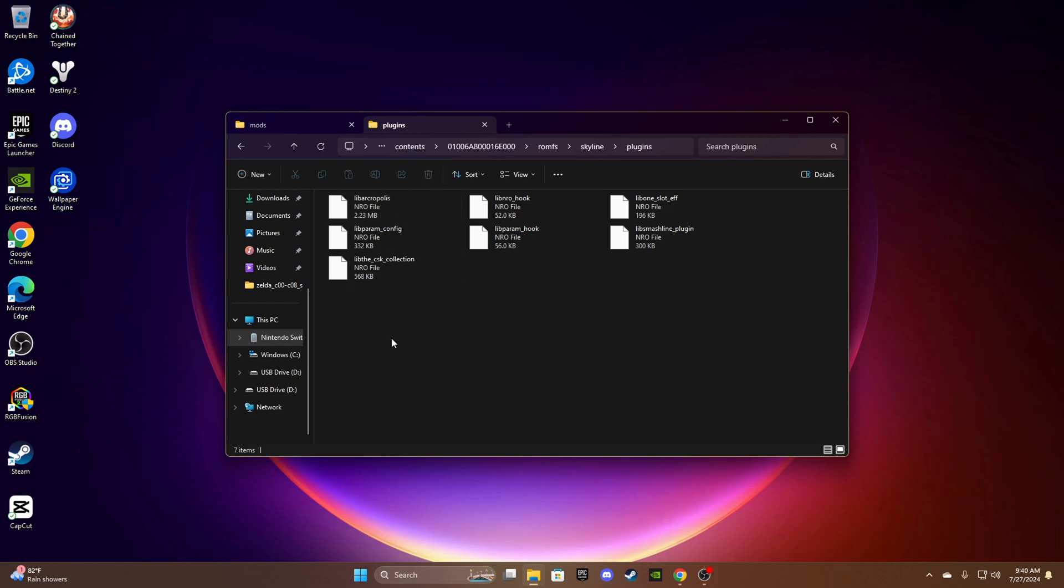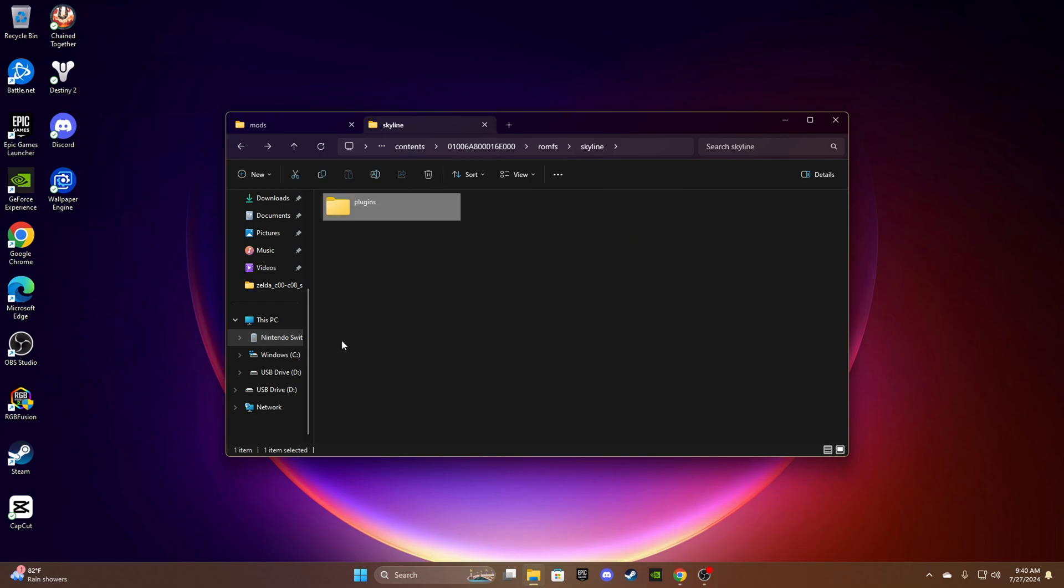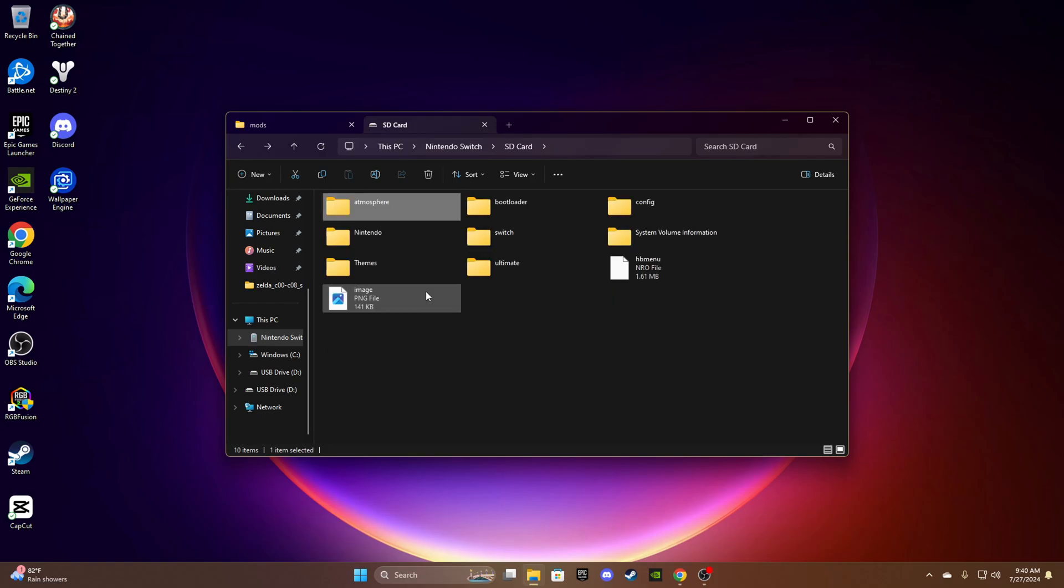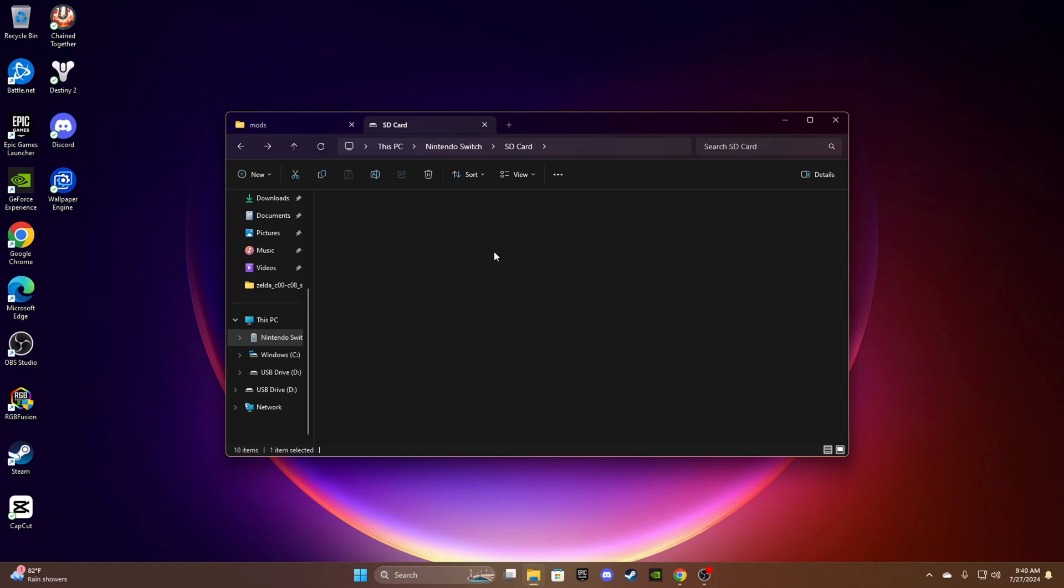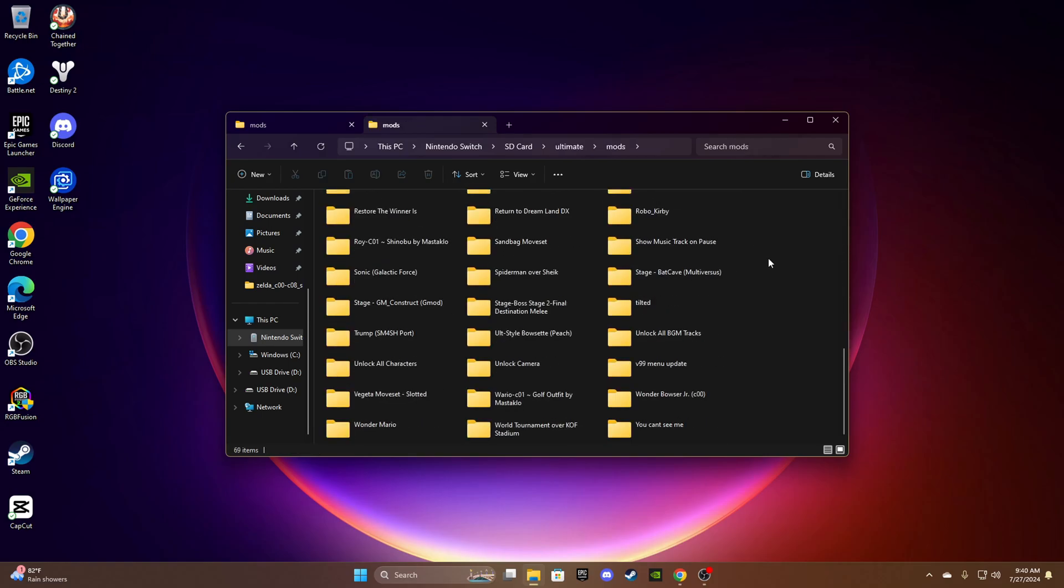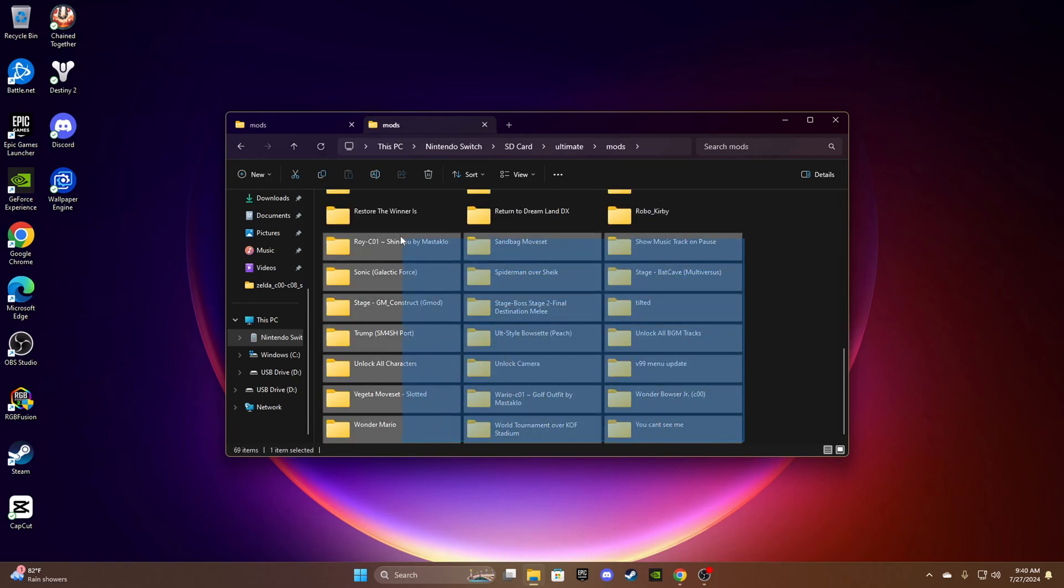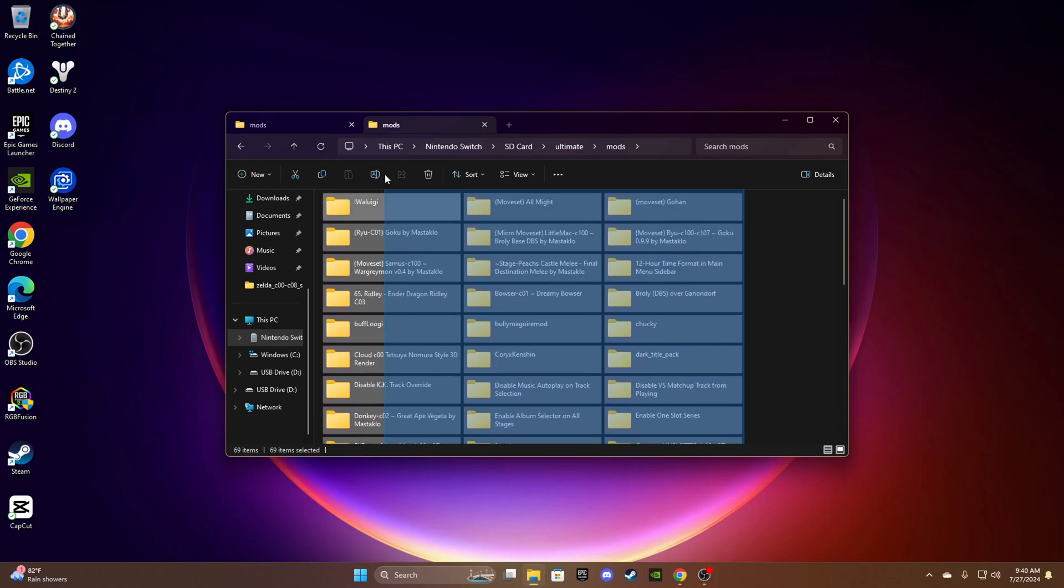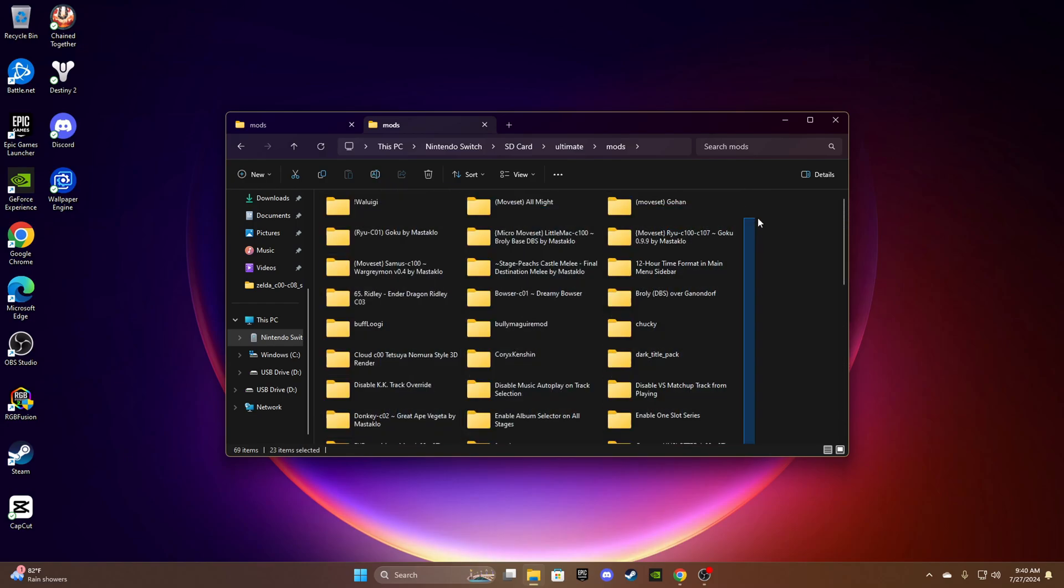Now that you've installed your mods, all the other ones are really easy to install. They're all the same, you just drag and drop them here.